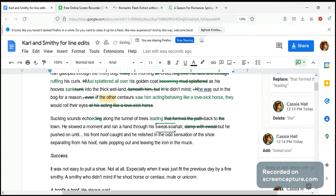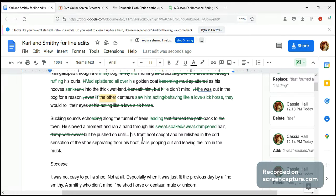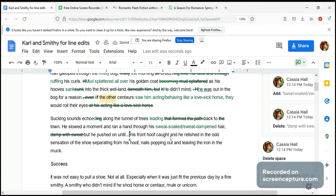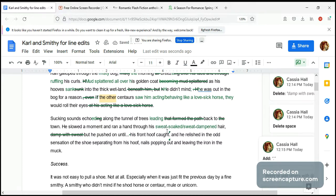We can use 'sweat-soaked' or 'sweat-dampened.' There's a comma there — that's good, we need that comma — 'but he pushed on until his front hoof caught.' I think we need a little break here, because that's what he's trying to do: he's trying to separate the shoe from his hoof, and by catching his front hoof he's able to do this. So I feel like we need to separate that out with a period or exclamation mark.